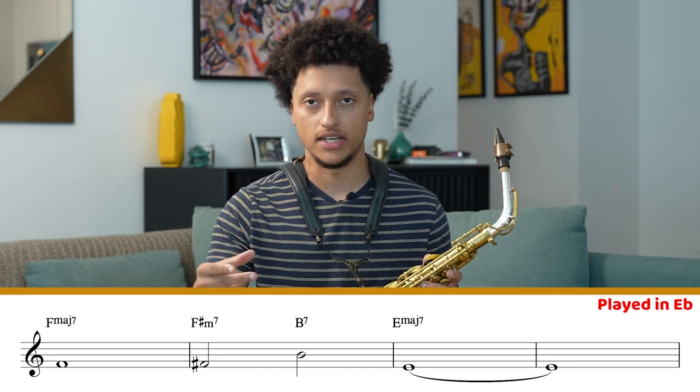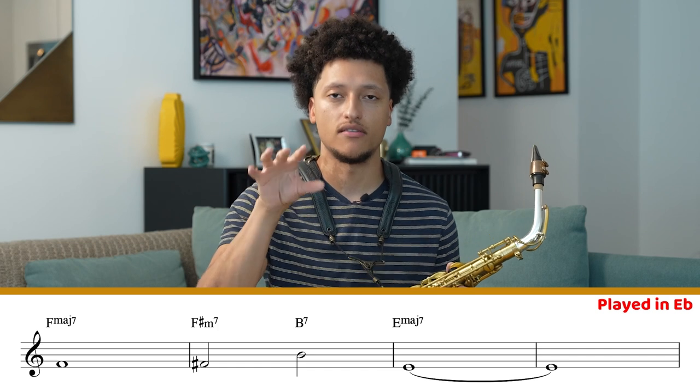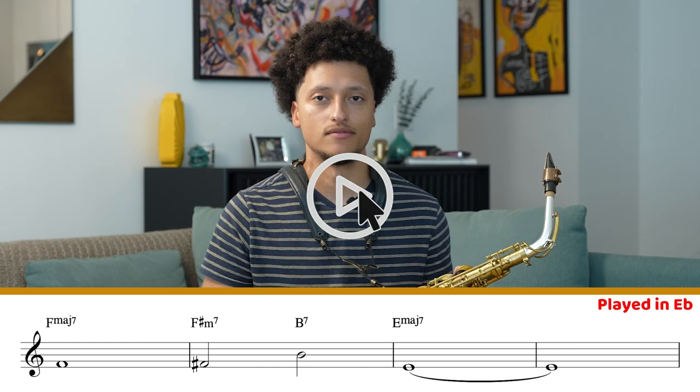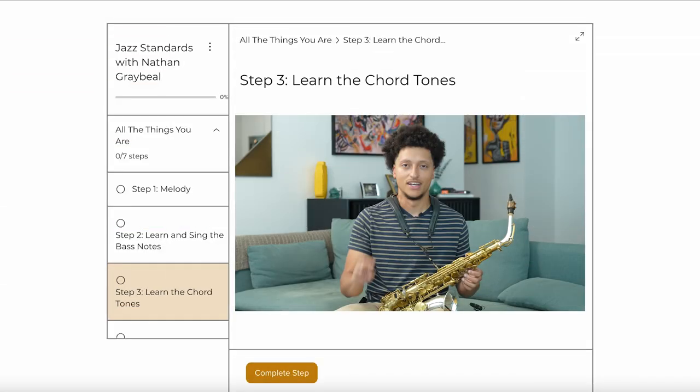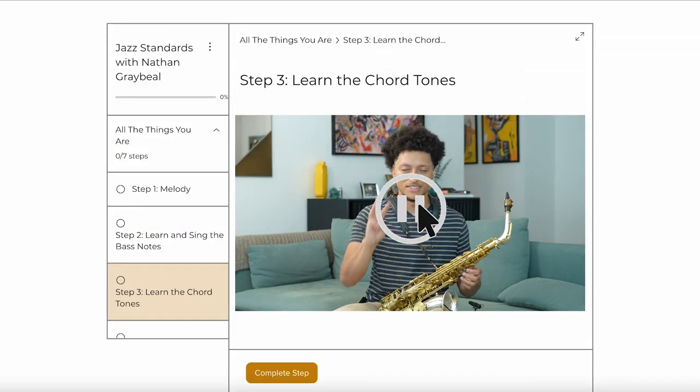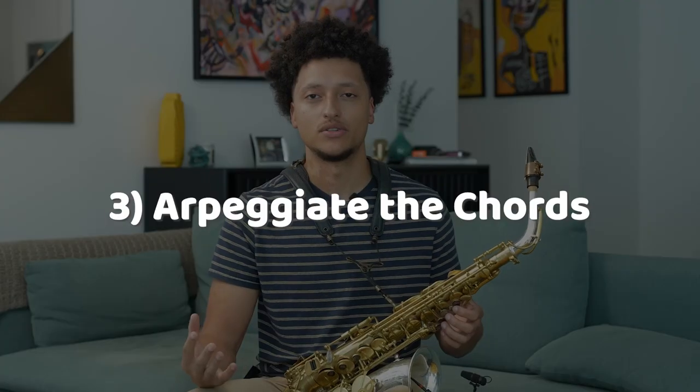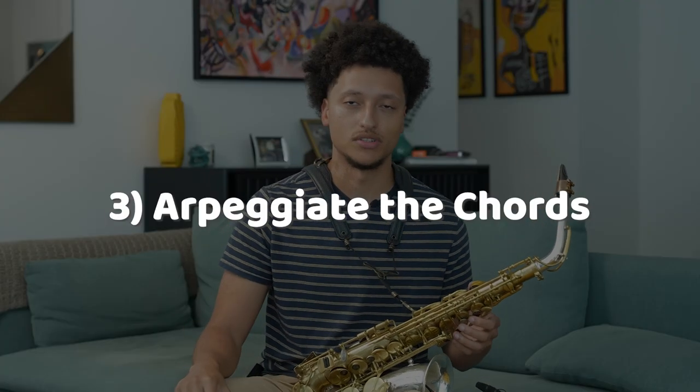Step three: we're going to learn the arpeggios of all the chords of this tune. The first five chords are all diatonic to each other. Diatonic means within the same scale. To simplify things, in this case that scale will be our F major. If you were to take each scale degree of F major and stack thirds on them until you get a four-note chord, you're left with seven different chords.